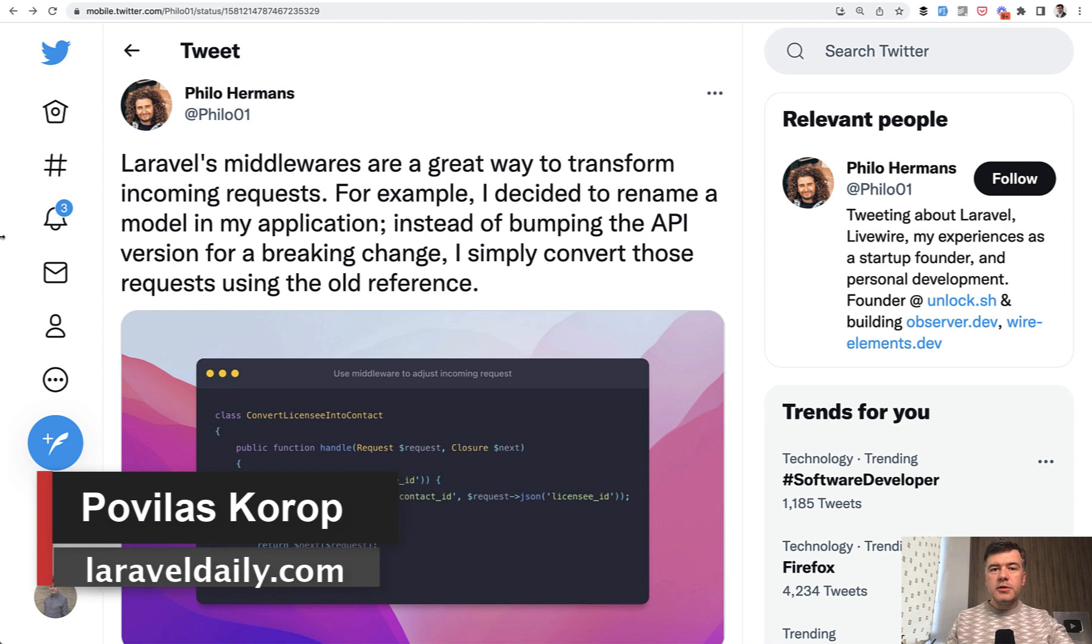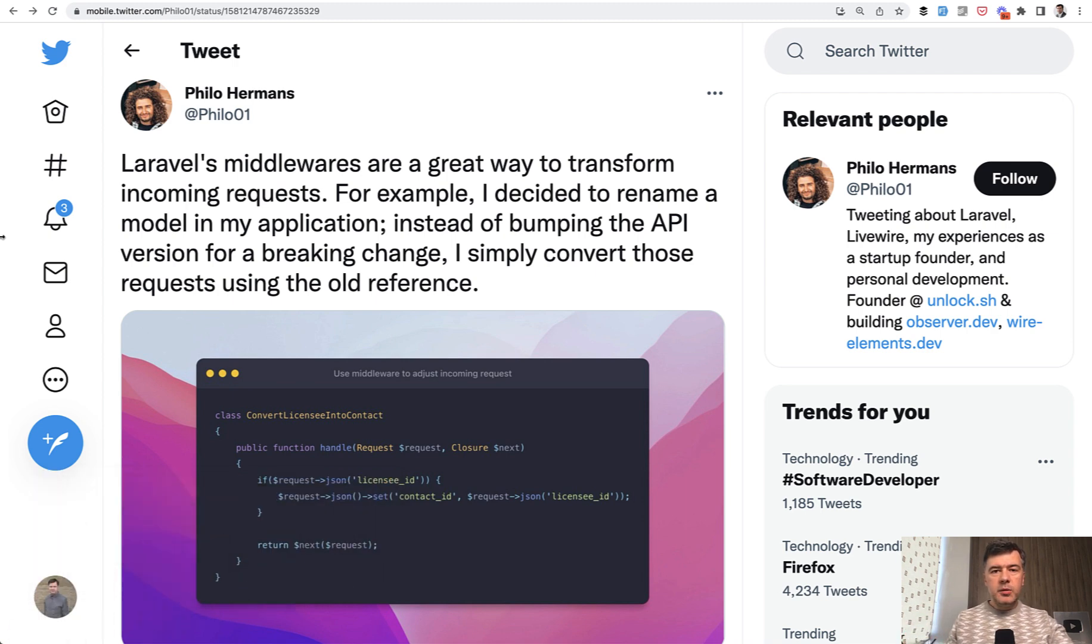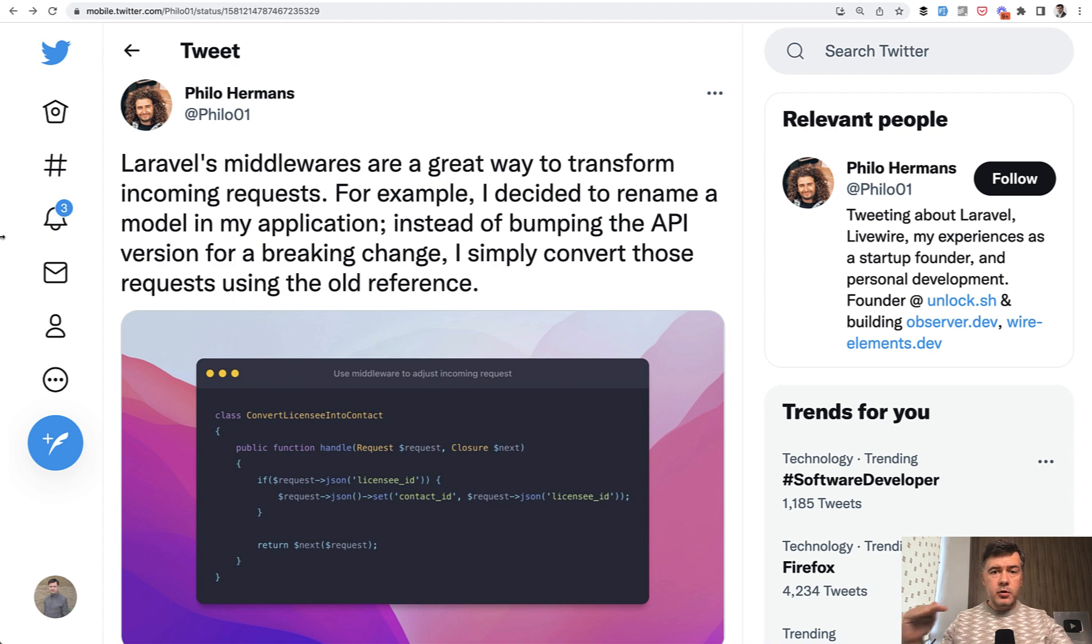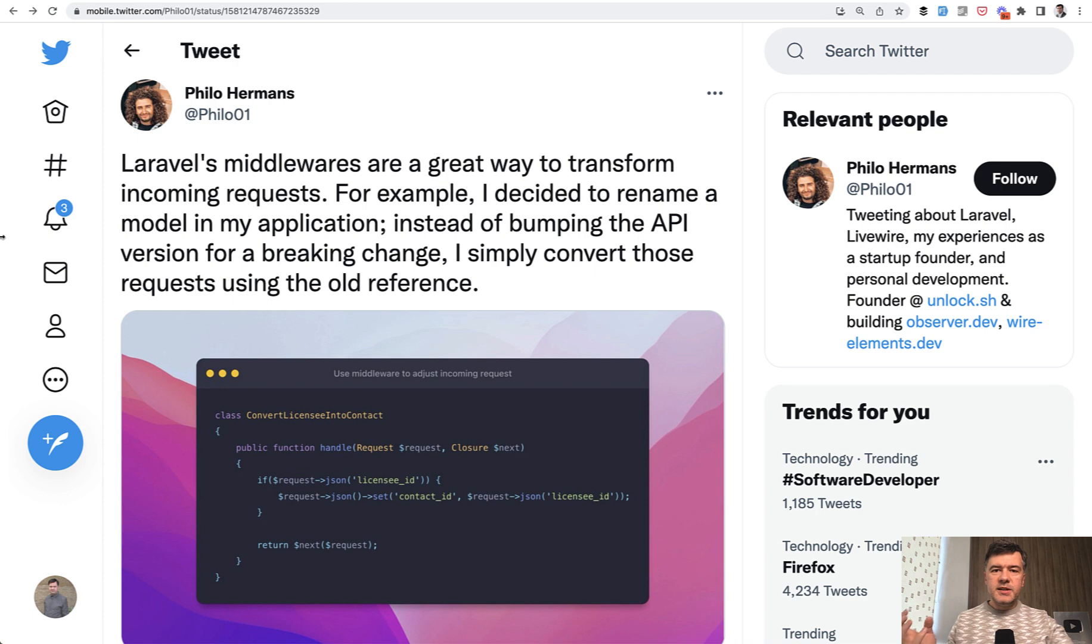So by default, typically people use middlewares for restricting something. If something is wrong in the request or the permissions or whatever, they abort 403 forbidden or redirect to an error page. So it's basically restricting something.